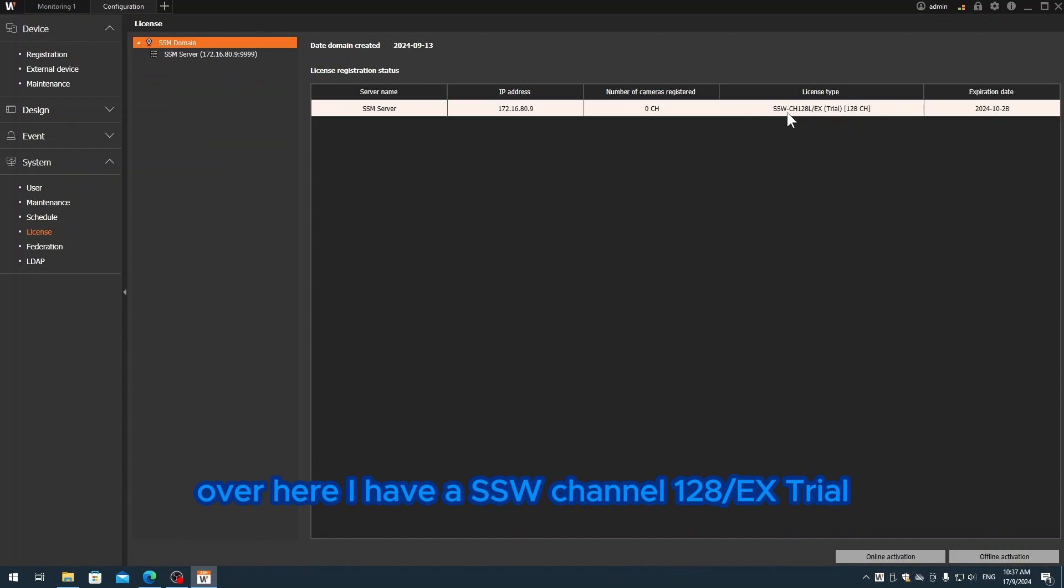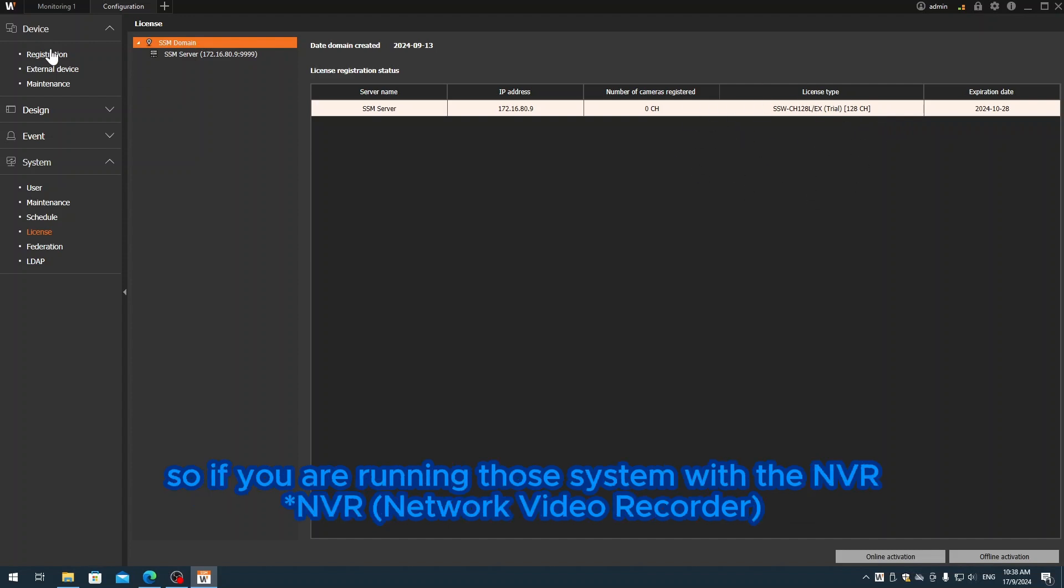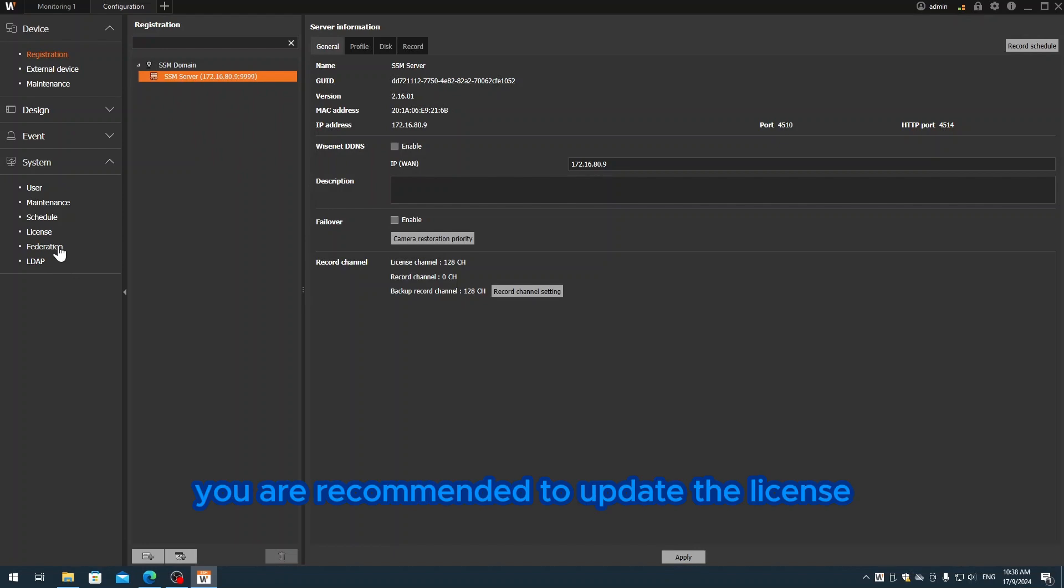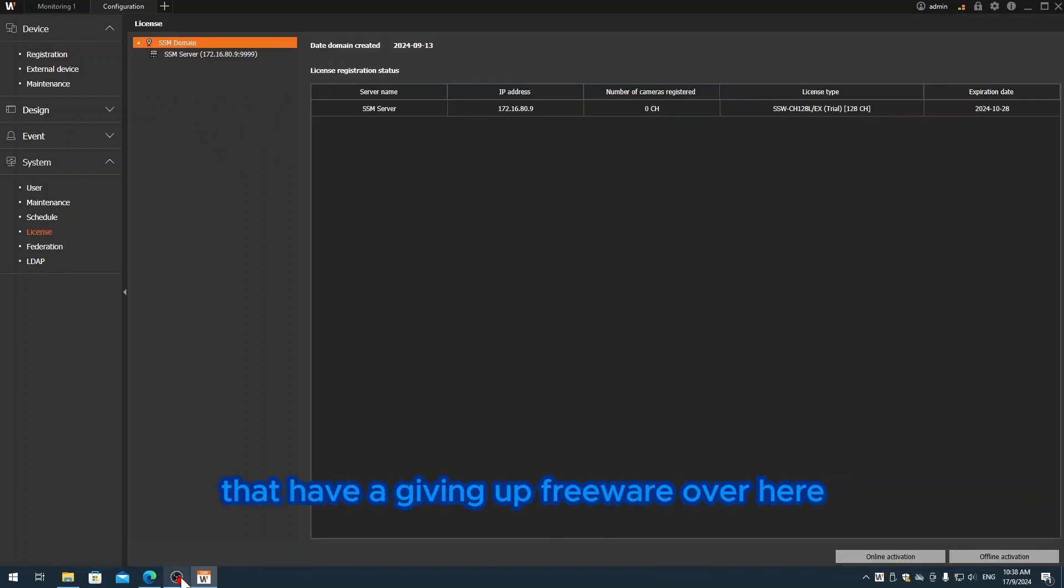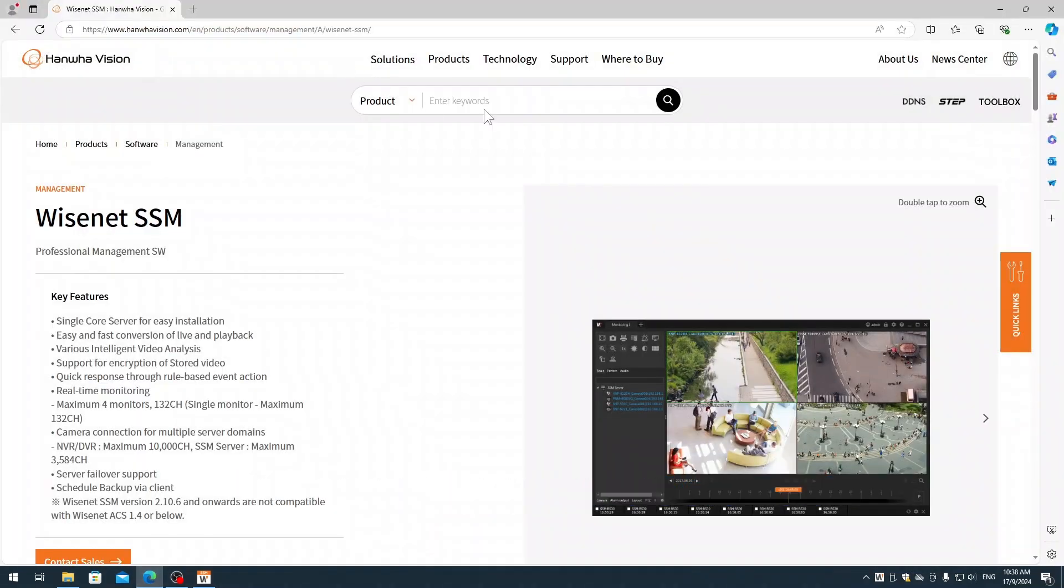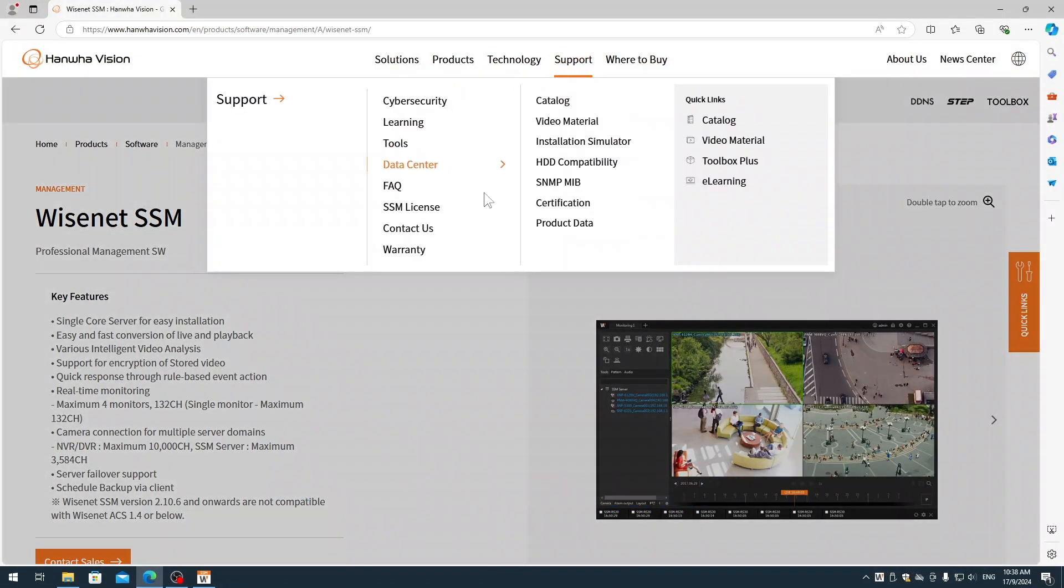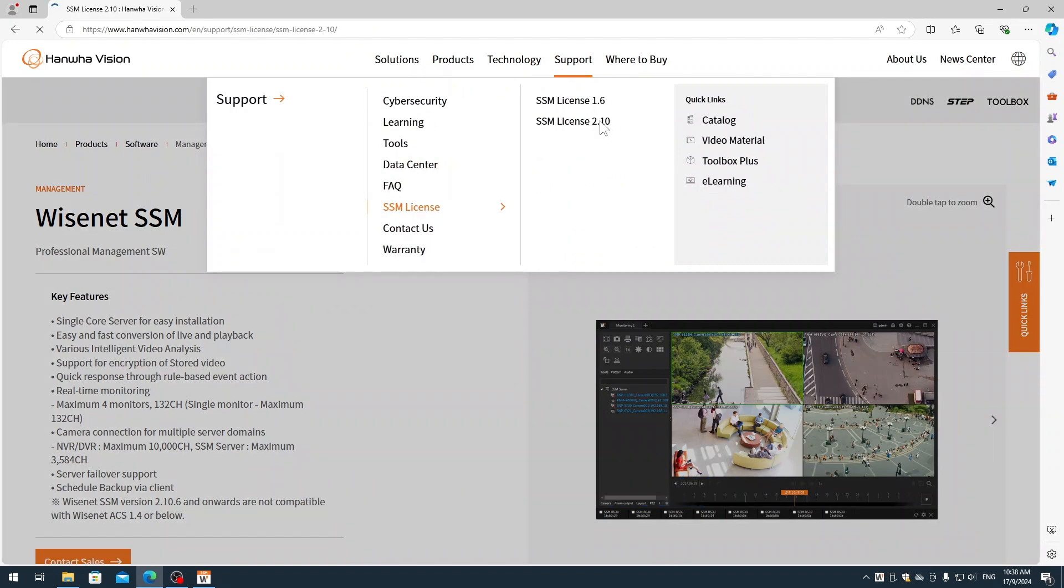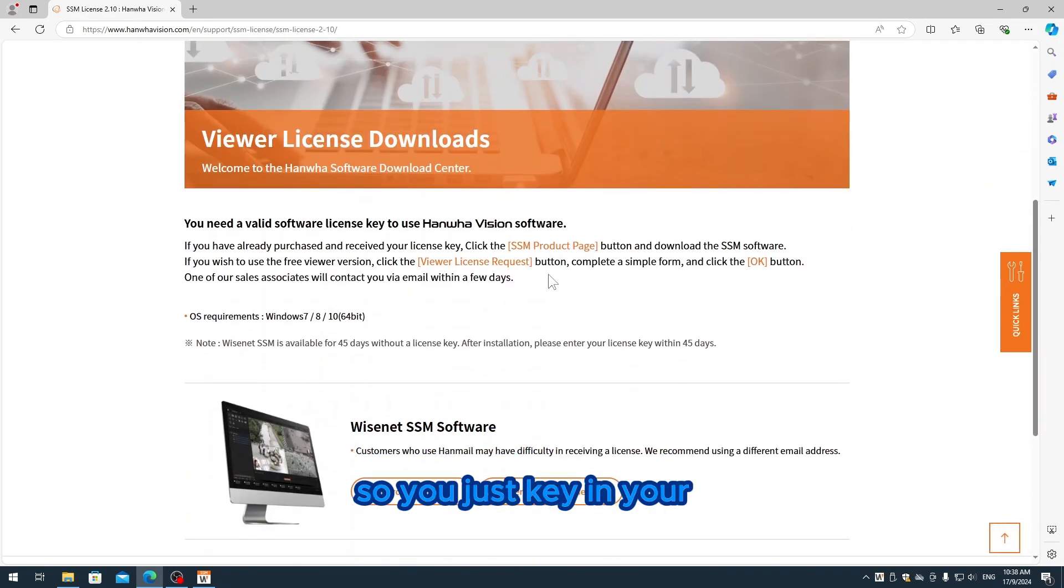Once you have this configuration, you see it has system and license. Over here I have SSW channel 128x trial. This is currently under trial, so if you're running this system with the NVR, you are recommended to update the license. As you see, they're giving away a free version.